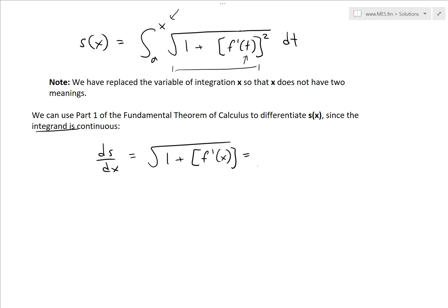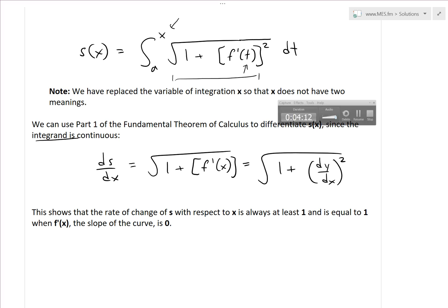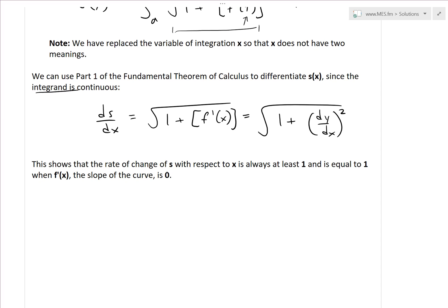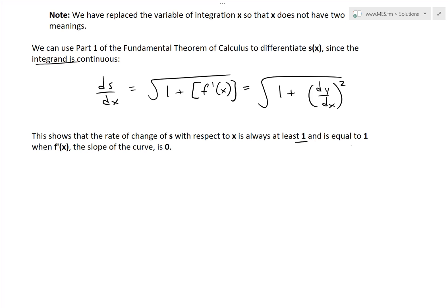What's interesting here is that this shows the rate of change of s with respect to x is always at least one. That's because this squared term is always positive — always greater than zero — so you have a minimum of square root of one, which is just one. This is the rate of change of the curve with respect to x, and it equals one when f prime of x — the slope of the curve — is zero.